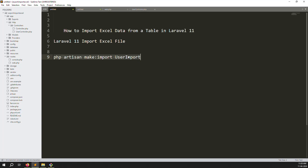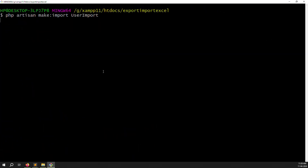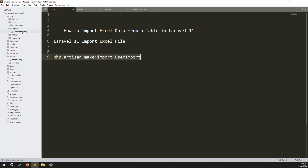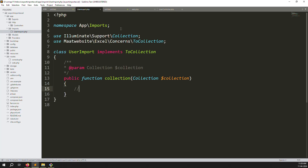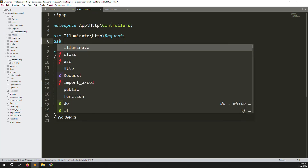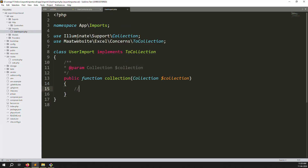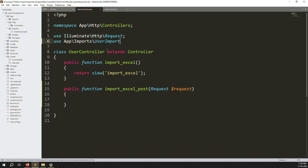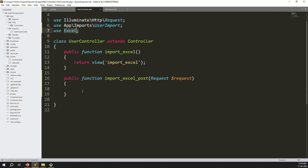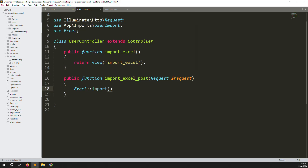Run the artisan command, press Enter, and within a few seconds the file is created. You can find it in the app/Imports folder — here you can see UserImport.php. Now back in the controller, we need to declare the import class: use App\Imports\UserImport. We also need to declare the Excel facade: use Excel.